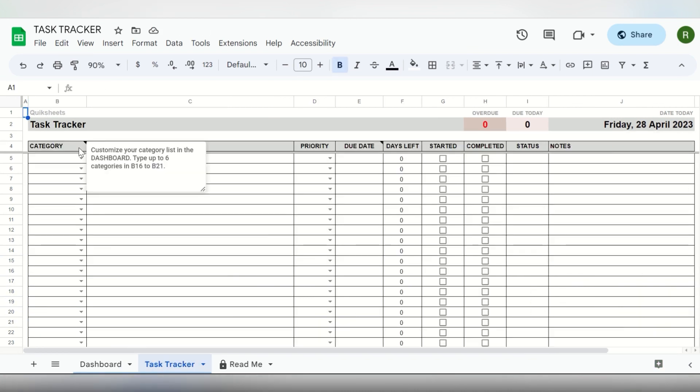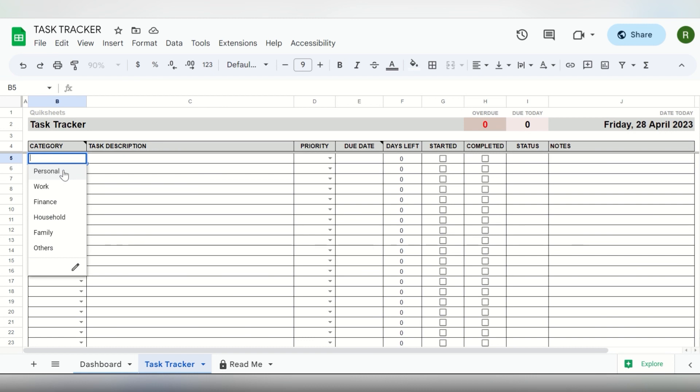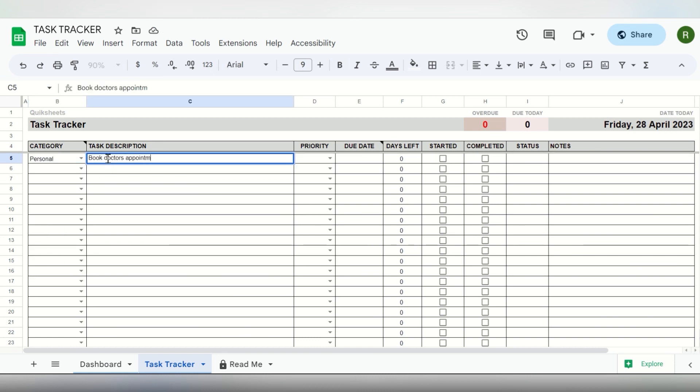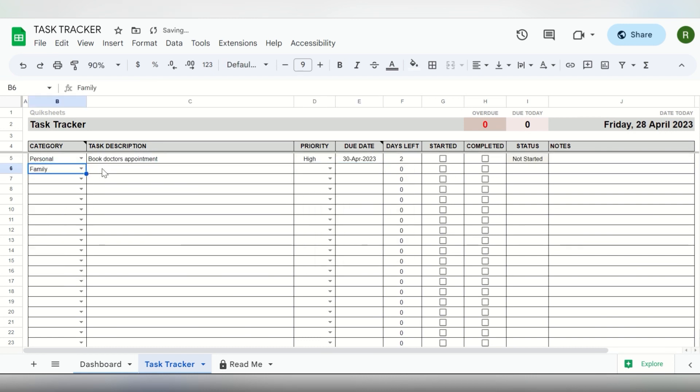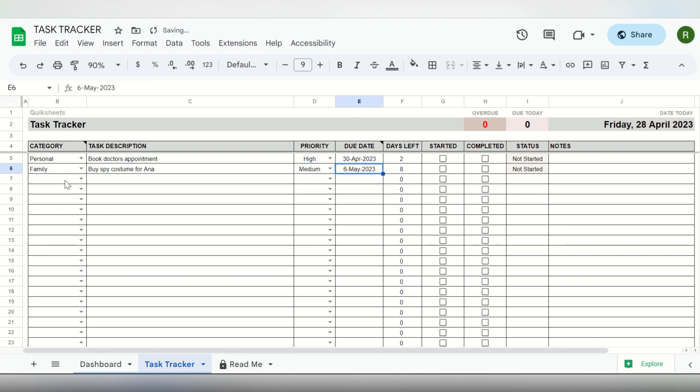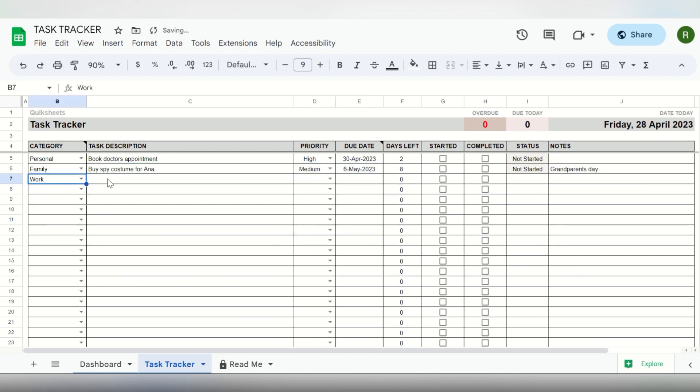Next is to create your tasks and to-dos in the Task Tracker tab. Add in their categories, priorities, and due dates. You can also add notes to a task if you have any extra information.